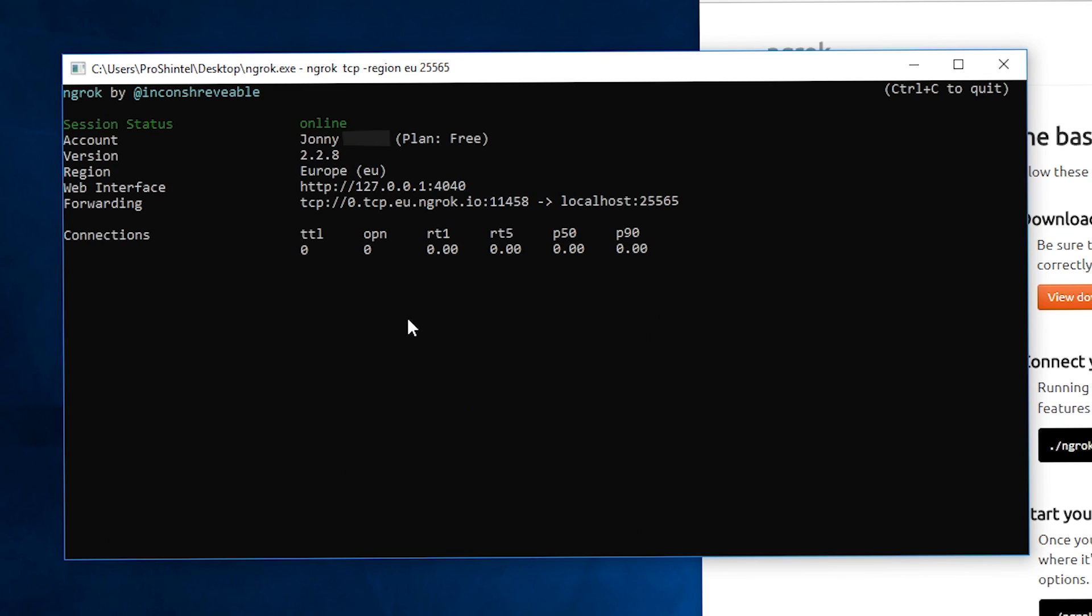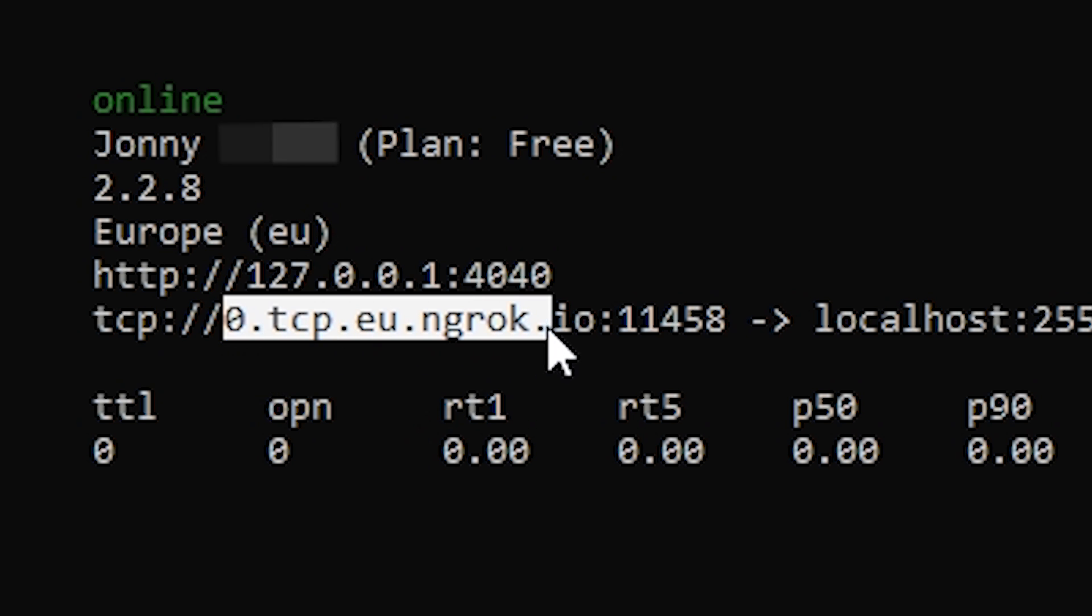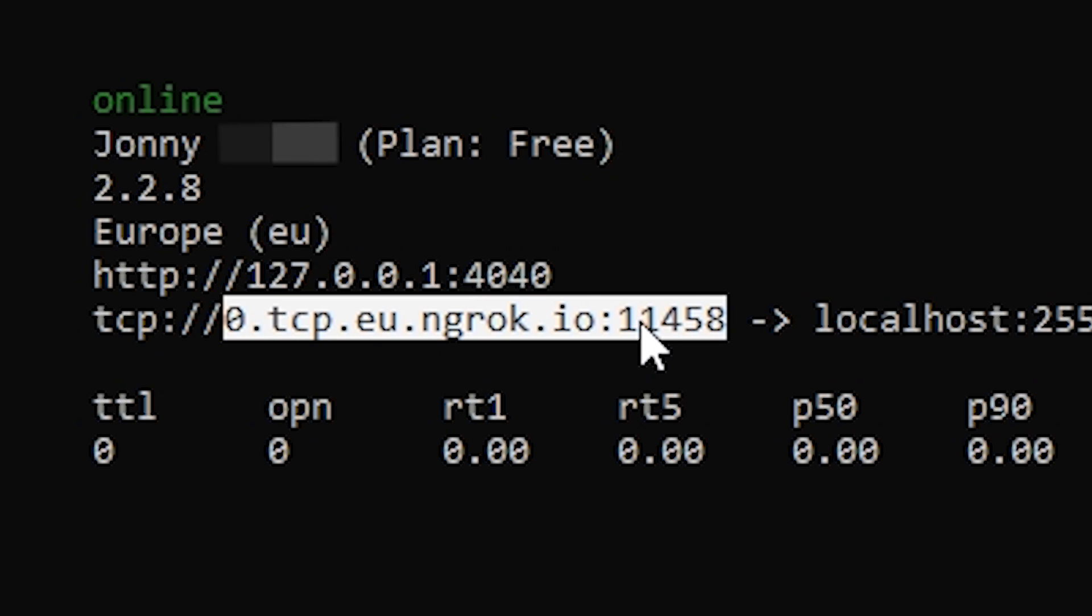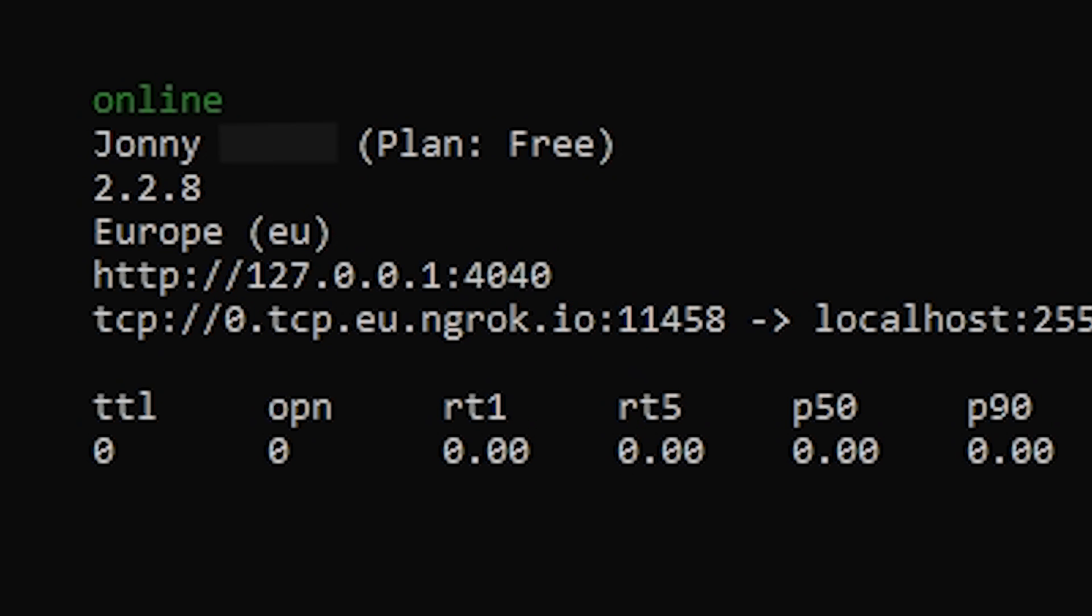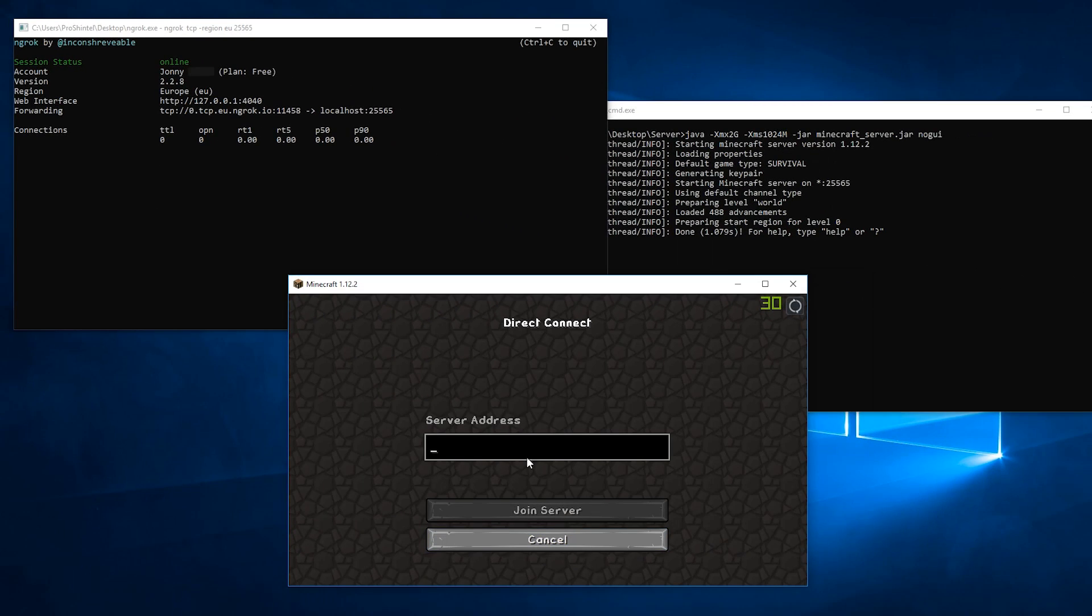This text should appear telling you your link is active. Here you can also see the server IP after forwarding. Copy this like so and give this to your friends or anyone you want to be able to join your server.